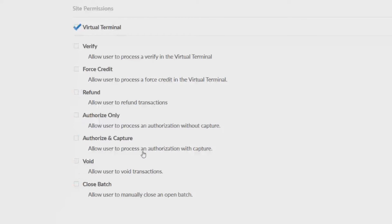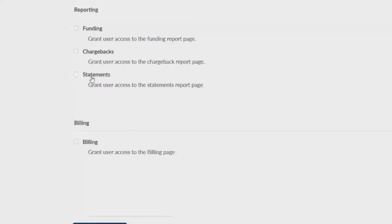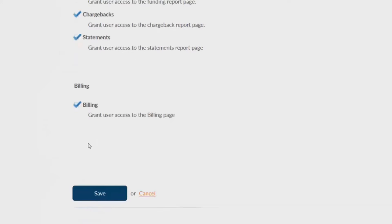The reporting and billing sections work the same way. Leaving the boxes unchecked restricts permission and checking them gives permission to use that feature.